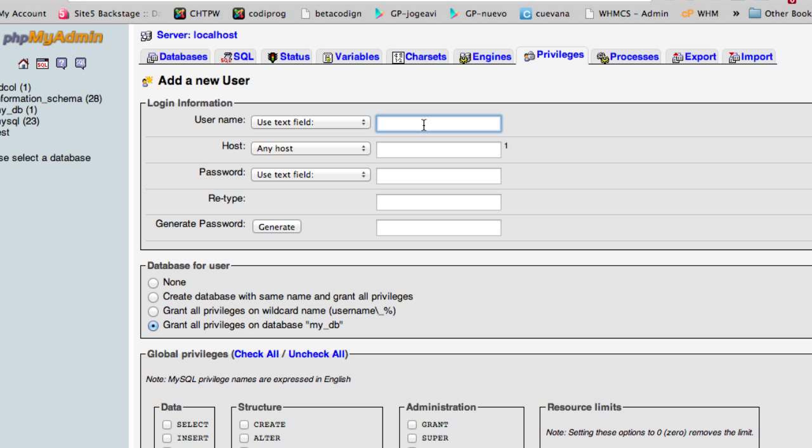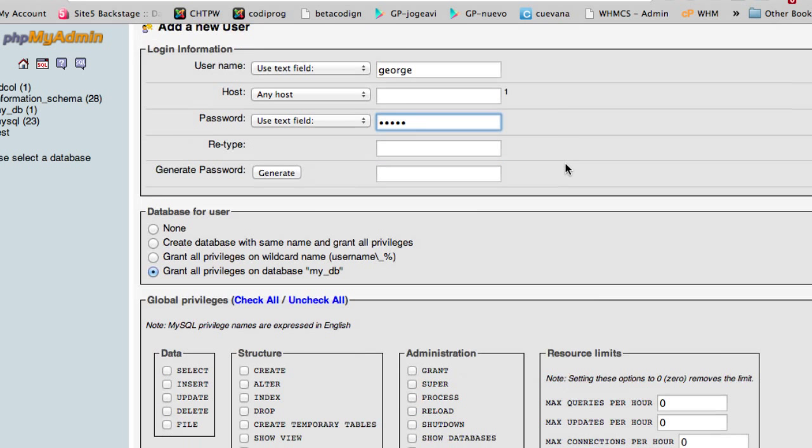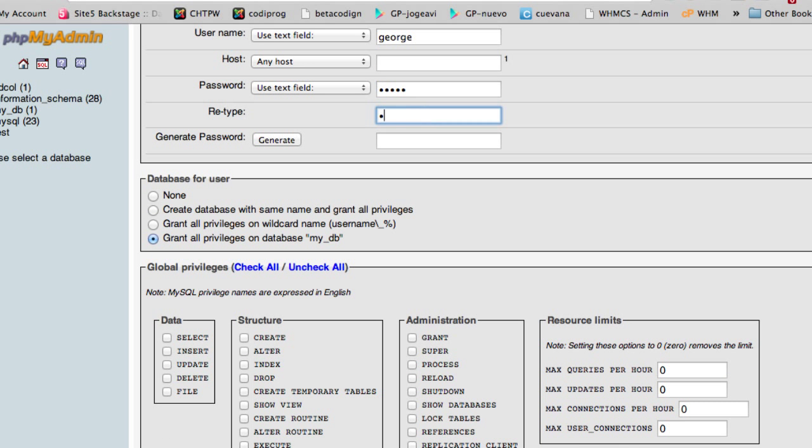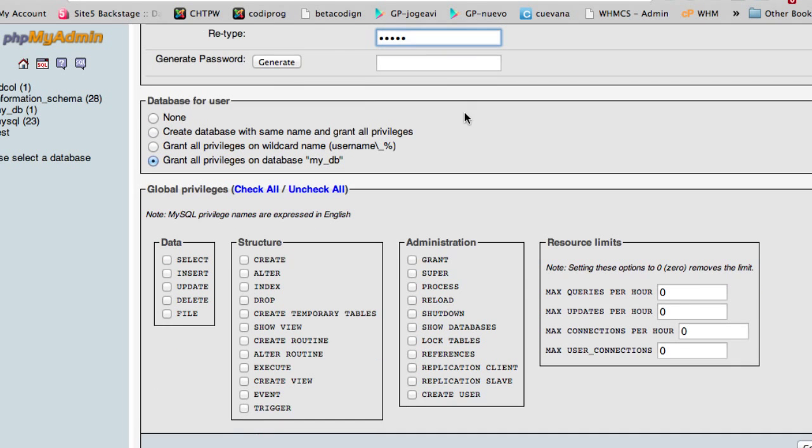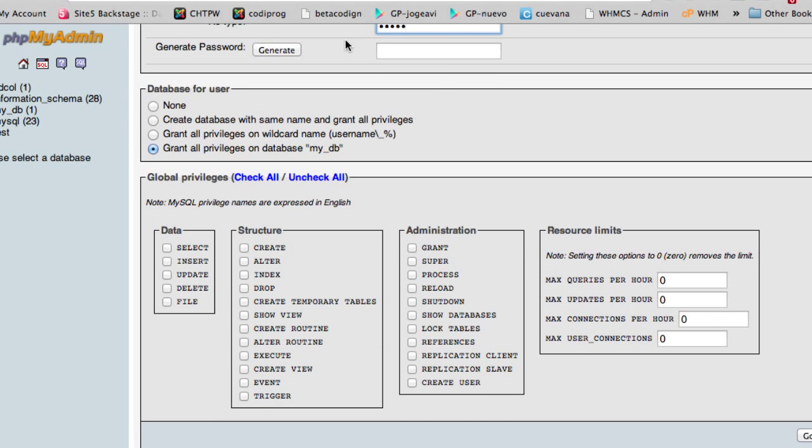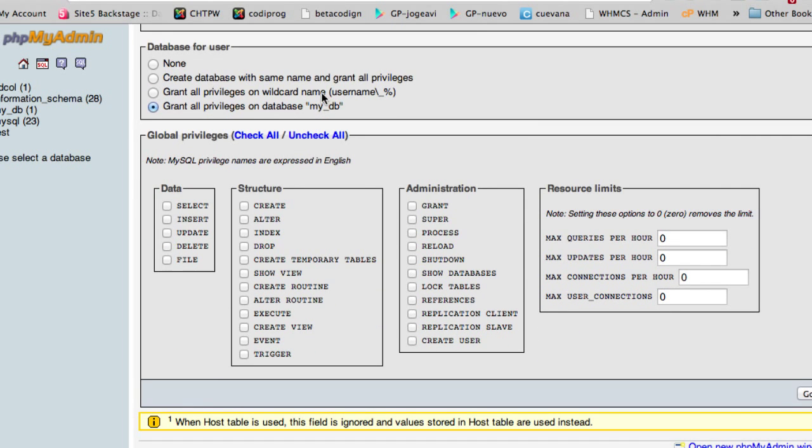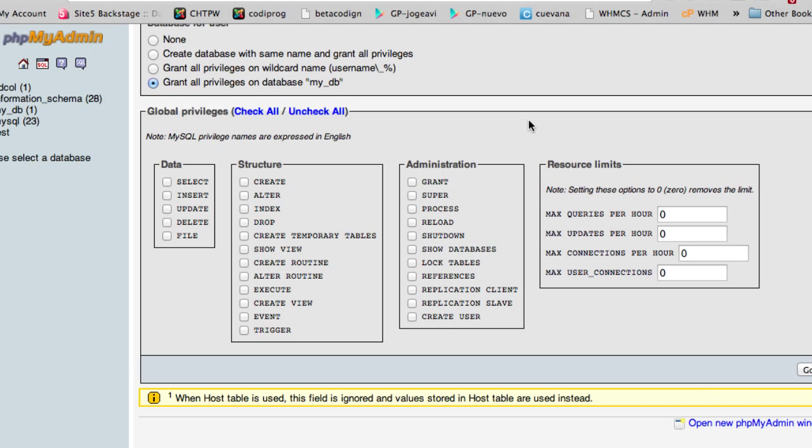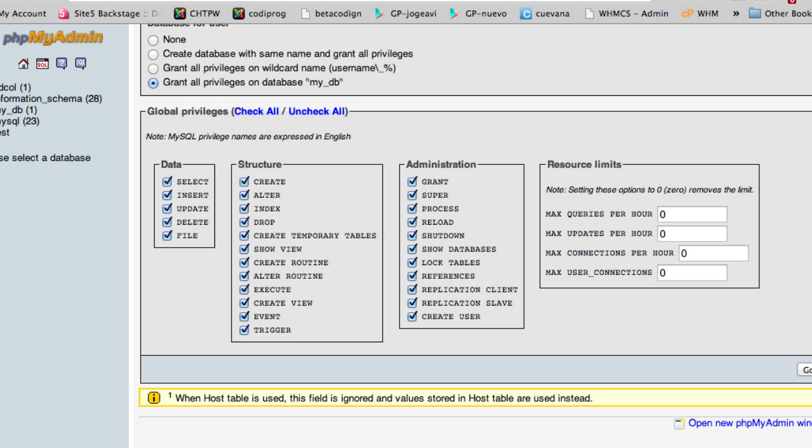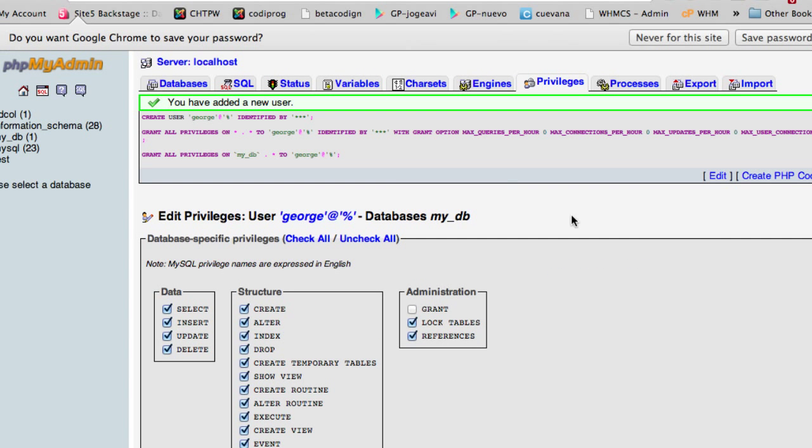I will say for example George and I will say any host and the password will be 12345 and grant all privileges in the database MyDB. Global privileges, check all and click on go.